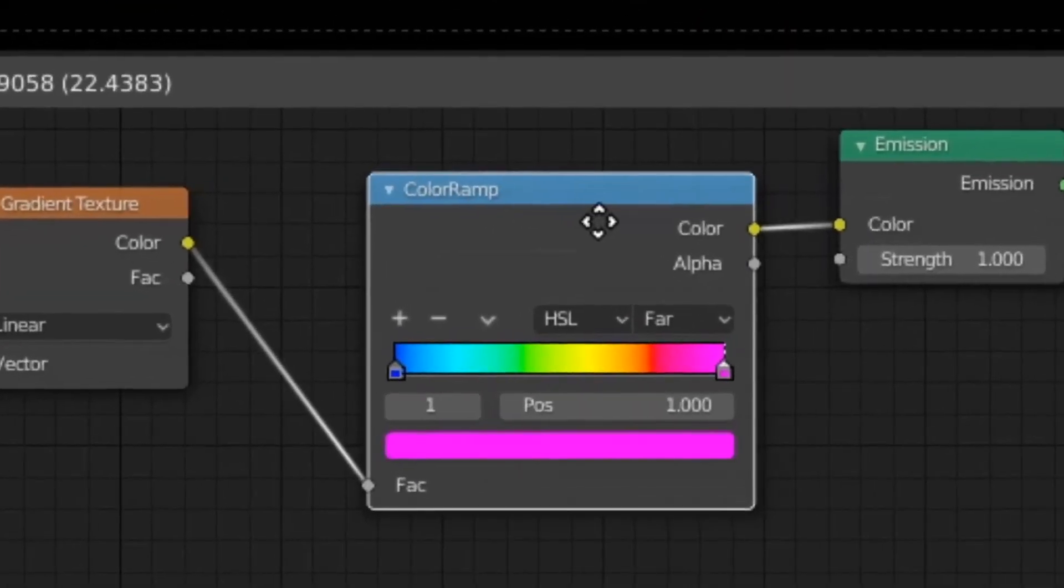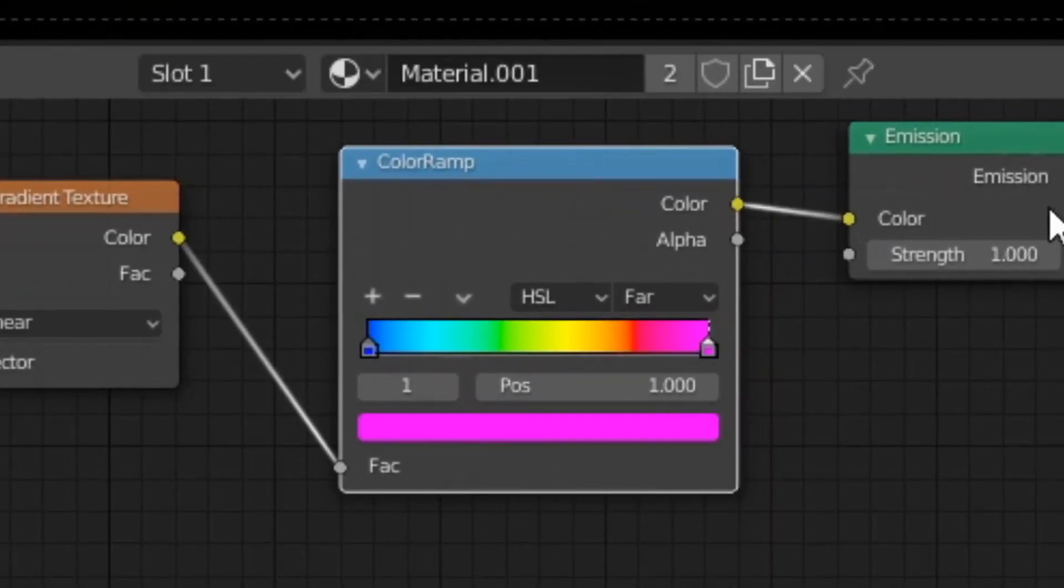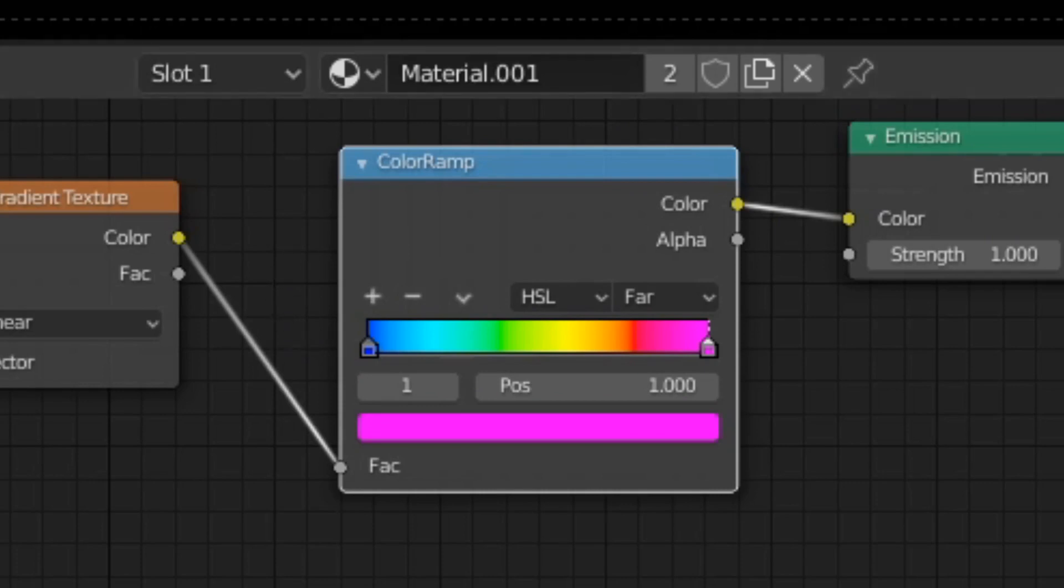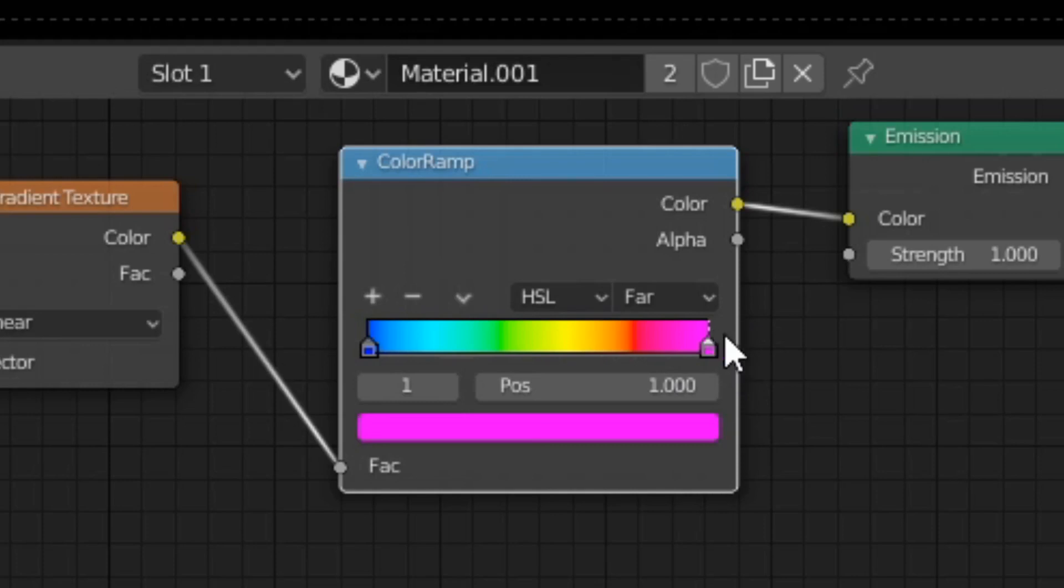Next, we have a color ramp, and we're basically just telling Blender, what colors do we want to be in our gradient? And yeah, I have this very, very colorful gradient to capture people's attention in the thumbnail.